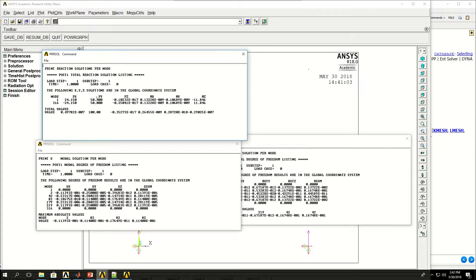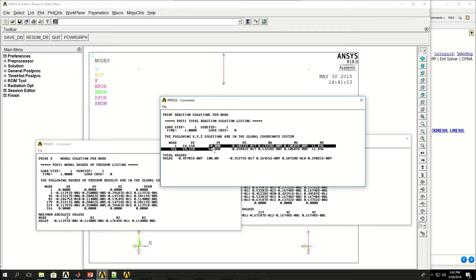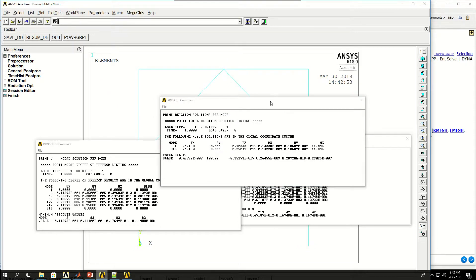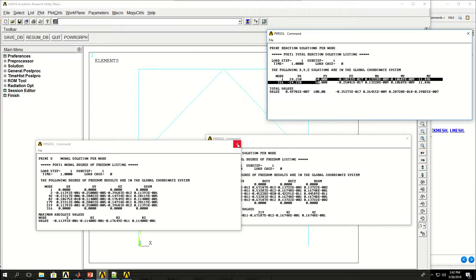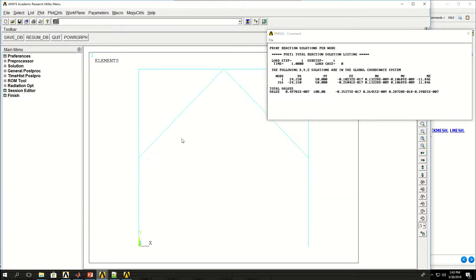Then I have the reaction forces. Only two nodes have reactions in any direction because they're the only fixed nodes. I get 50 and 50 in the y direction — that's because the external force was 100 in the negative y direction, so the reaction force would be 50 in the positive direction at each support. These two frames are actually pulling on these beams, that's why I get reaction forces. Because of symmetry, they have opposite signs in some directions, which means they cancel each other out. And I can also see the moments in the z direction for both nodes.